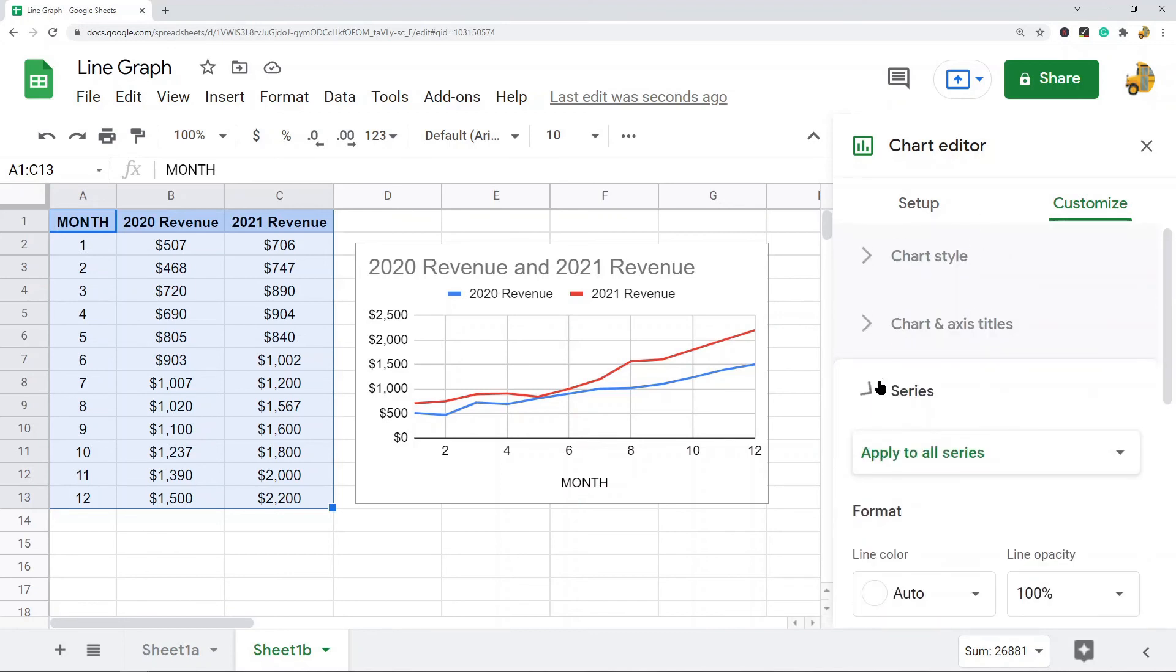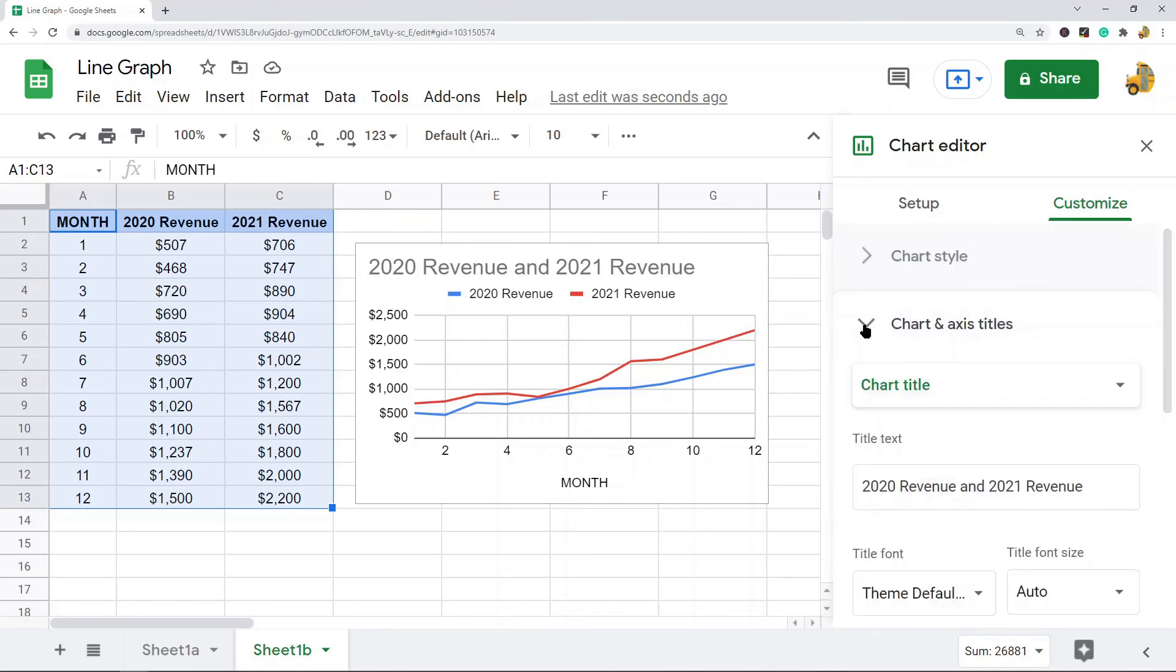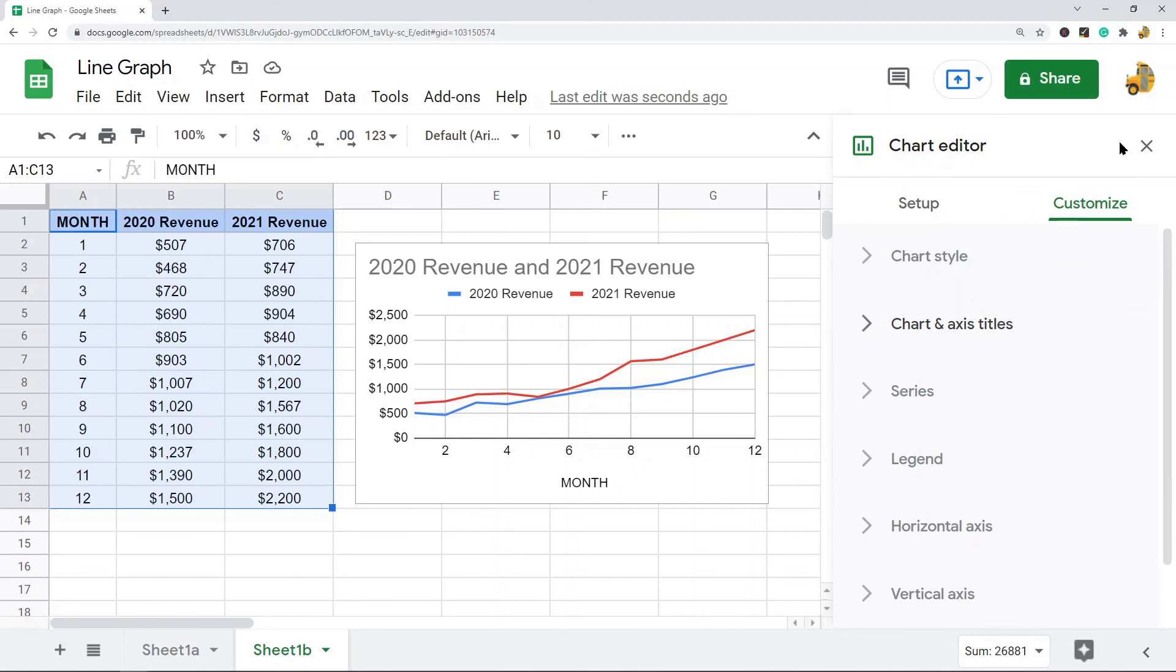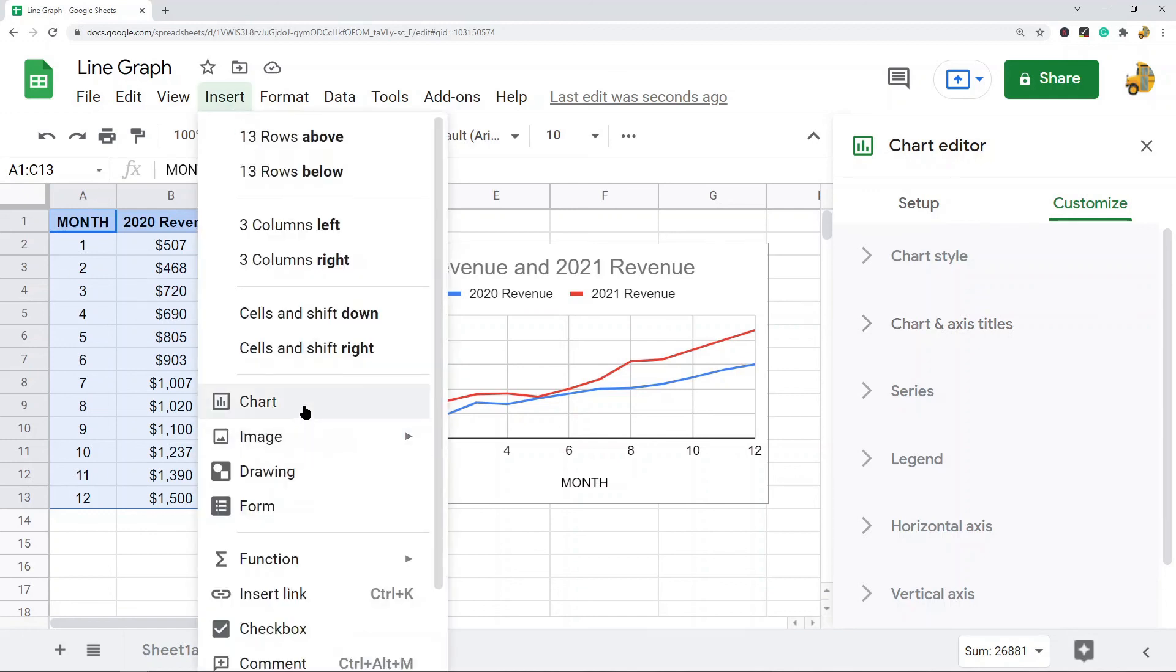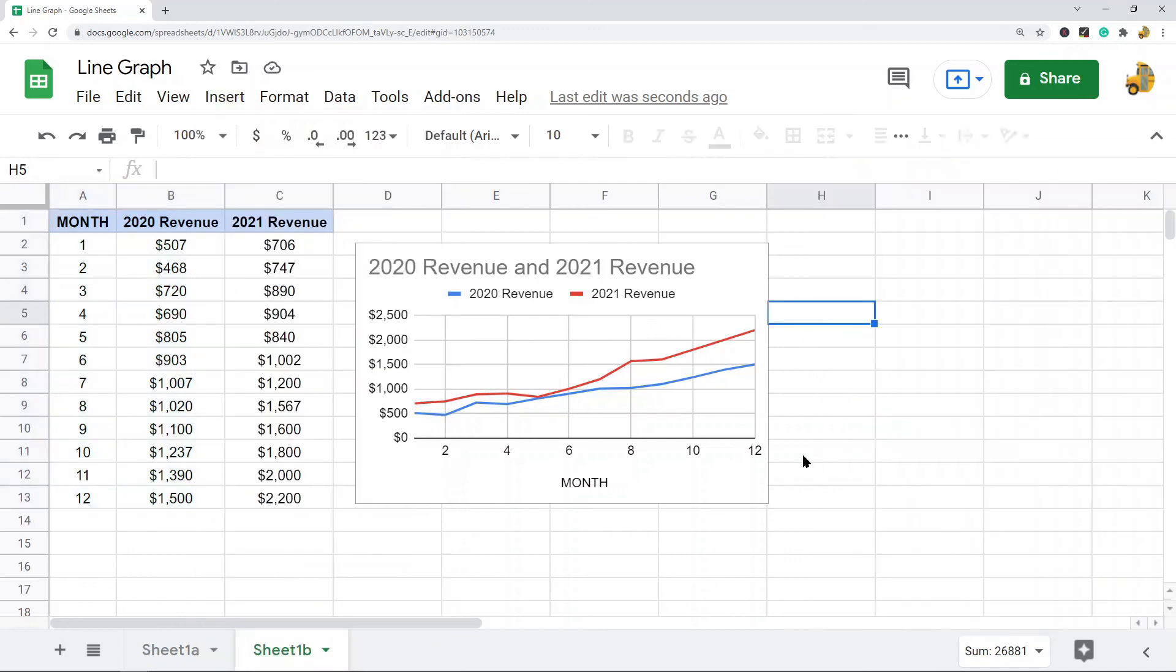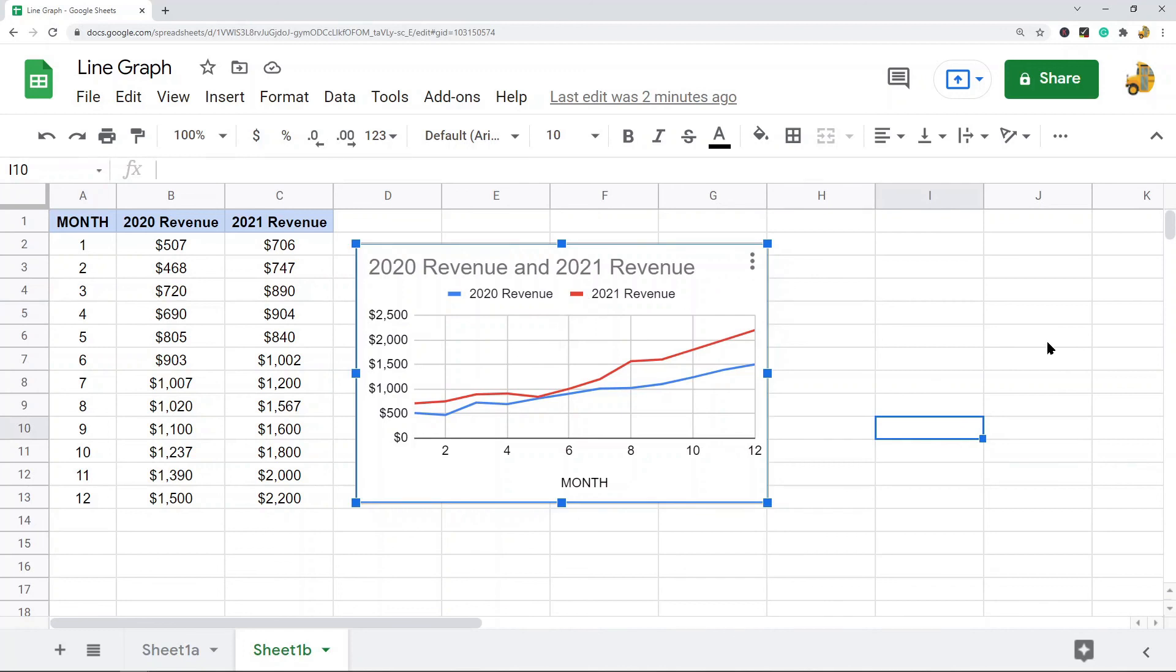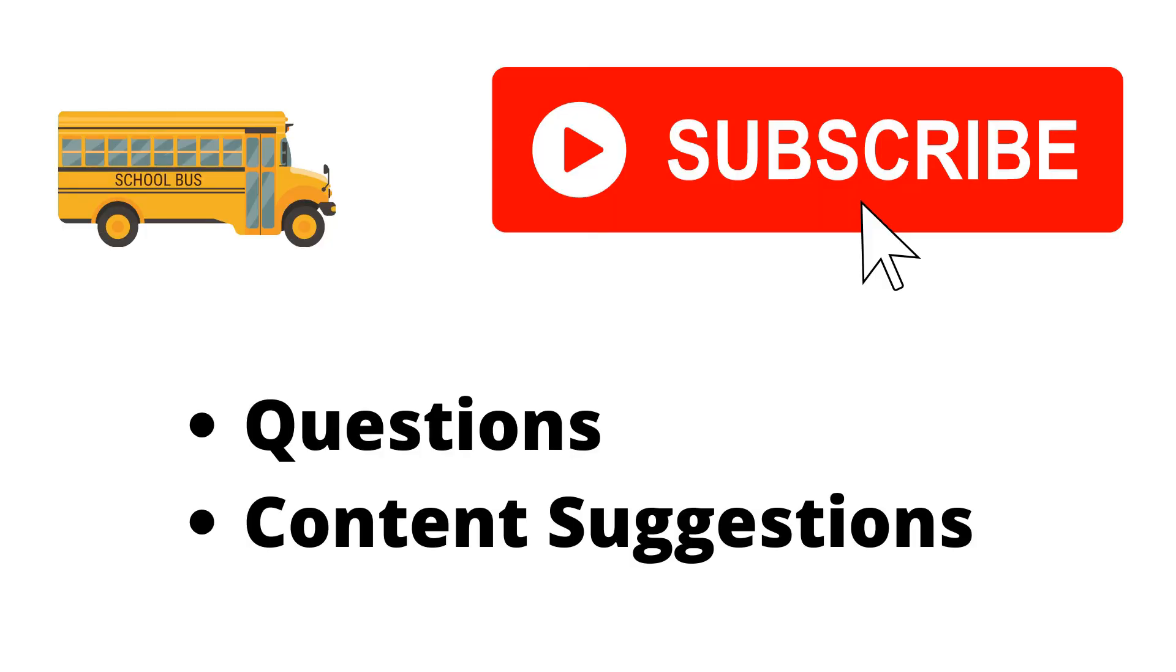That is pretty much it for this video. Creating any kind of chart is very easy in Google Sheets—you just highlight your data, insert chart, and then choose your chart type. Hopefully, if you were not aware of how to do this, you found this video useful. Thank you for watching. If you haven't already, make sure to hit the subscribe button. If you have any questions or content suggestions, just let me know in the comments.